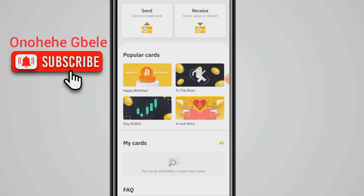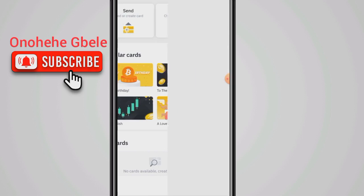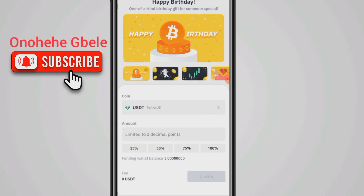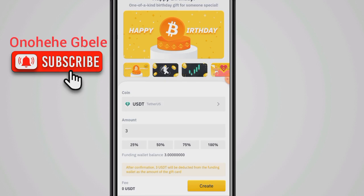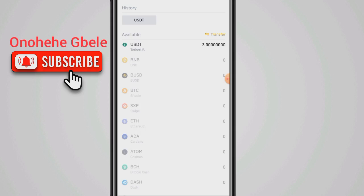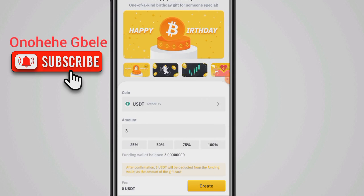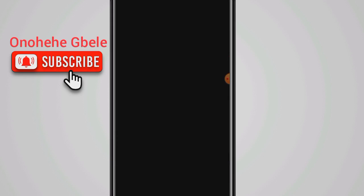Now the first thing I'm going to do is decide which gift card I want to send. Since this is just a tutorial, I'm going to click on the Happy Birthday gift card. I have USDT in my wallet, so that's what I'll use. I can choose to use 100% or 50% of my balance. Binance is not charging any fee for this. You can also change the coin to any currency you want, but I'll go with USDT and click Create.